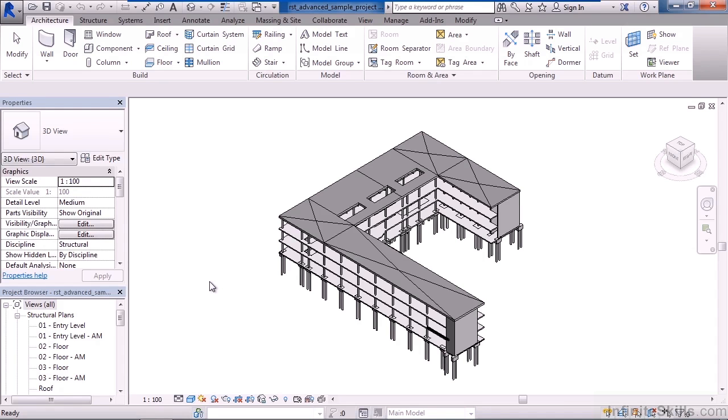In this lesson we'll cover the Revit Structure 2015 user interface. The main part of Revit is basically the ribbon.